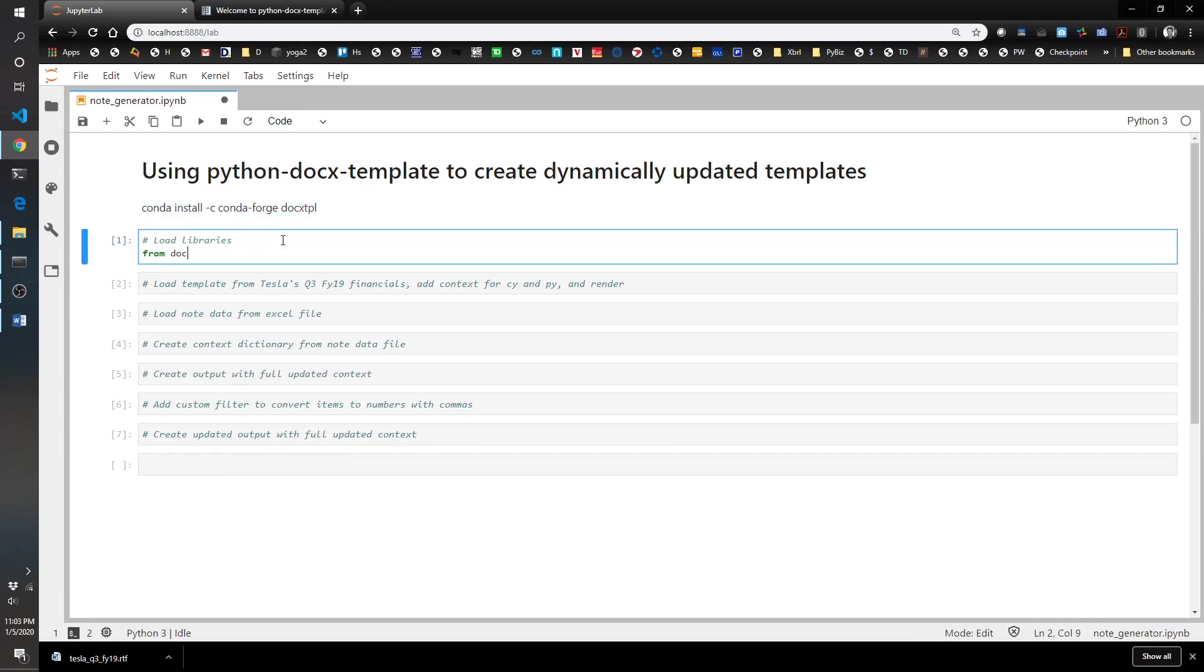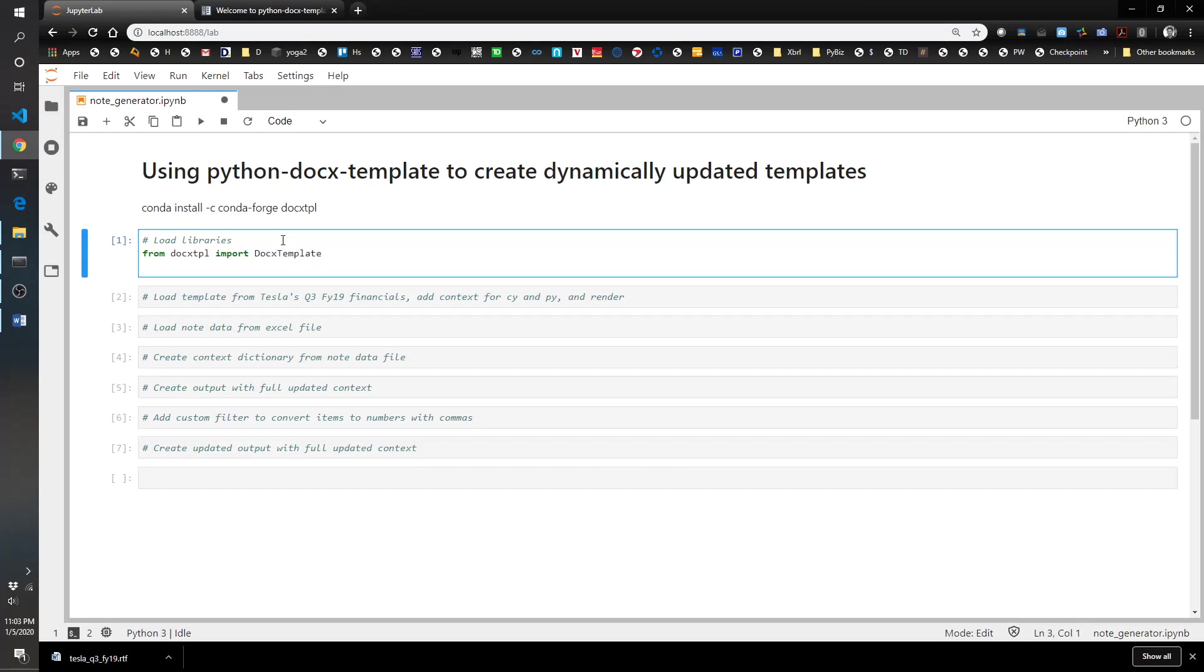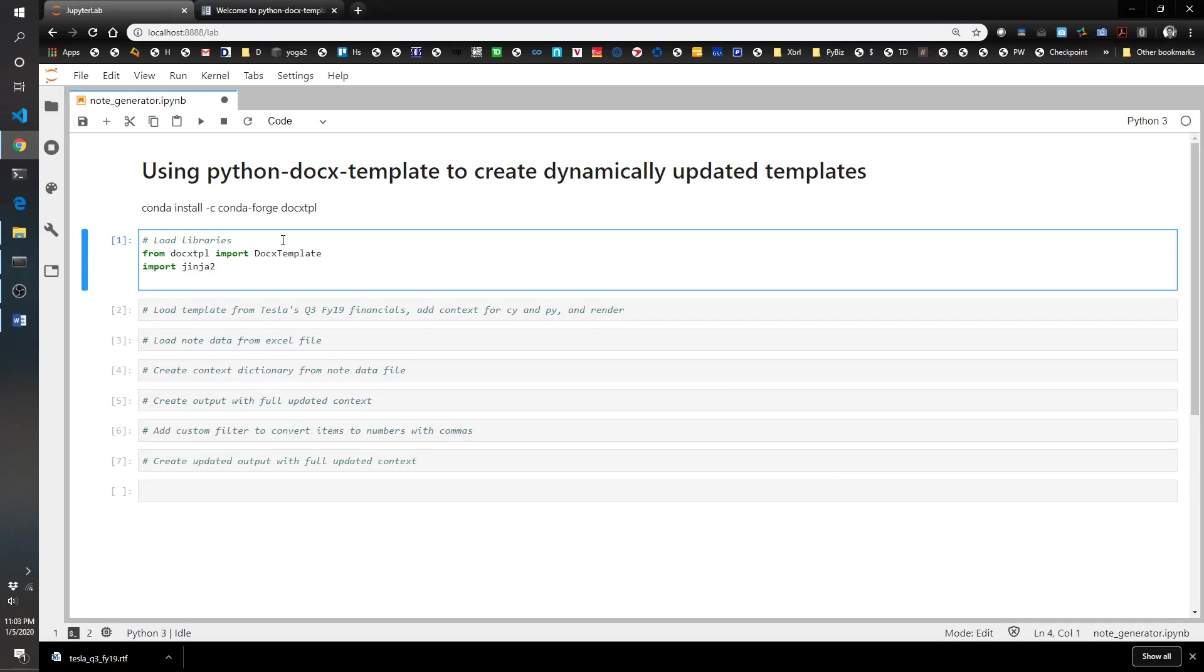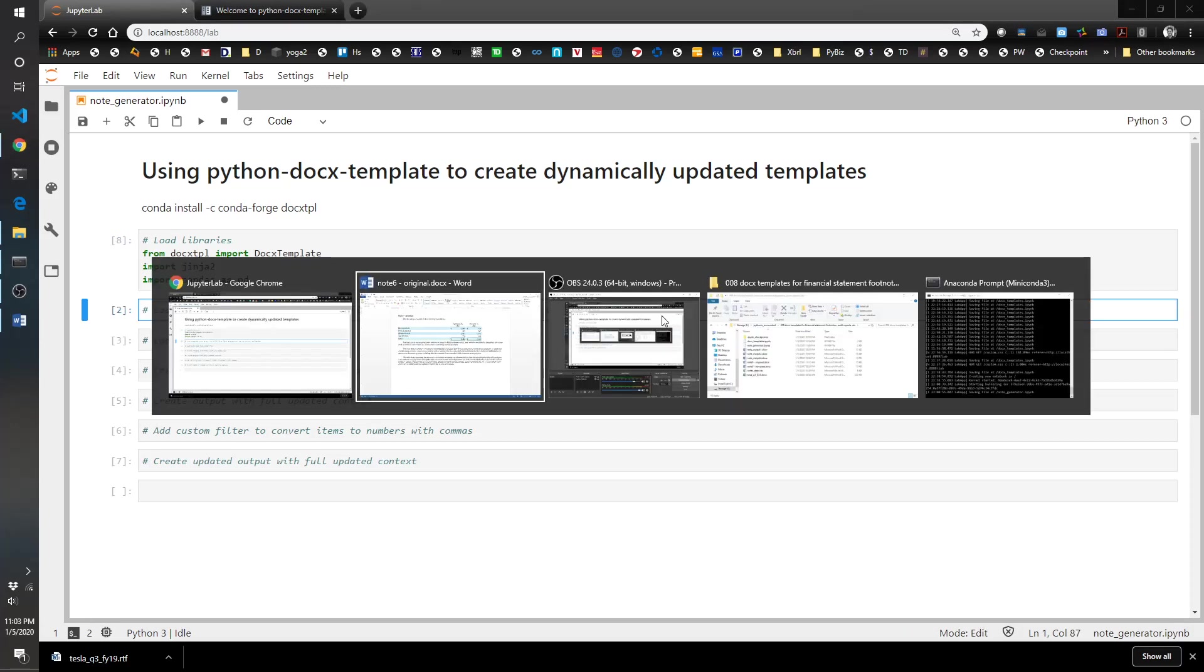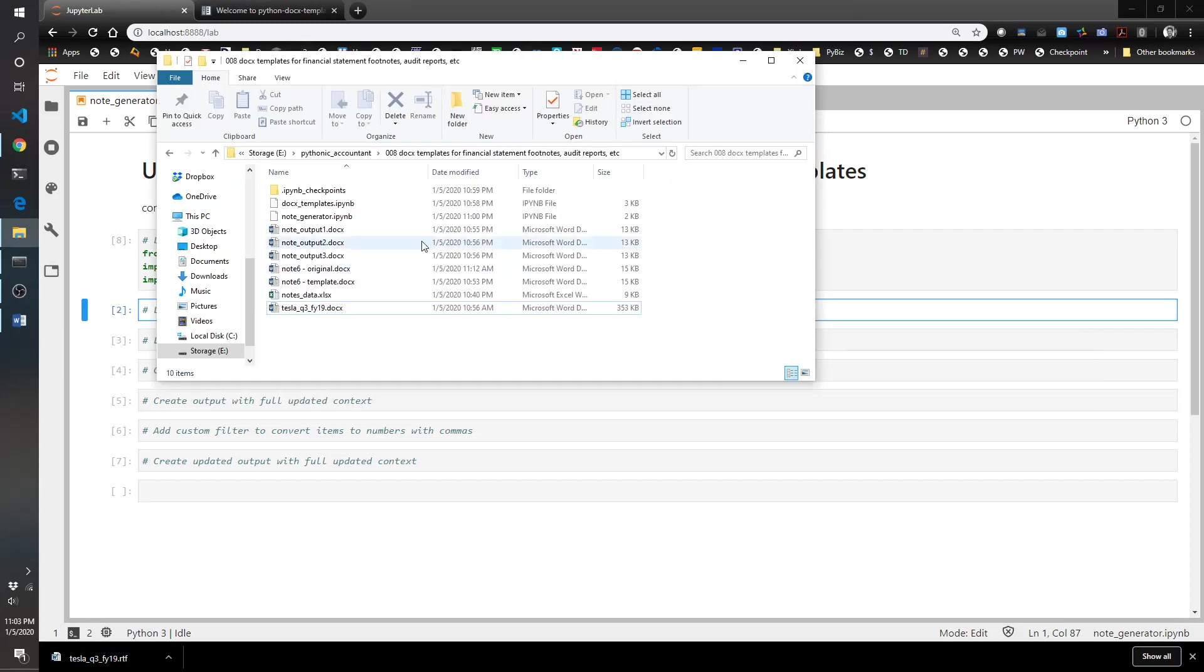Next, we're going to load up our libraries. We're going to do from docx tpl import docx templates, and then we're also going to need the jinja2 library, and then import pandas as pd. Note the jinja2 library actually comes with the docx template library because it's a piece of it.